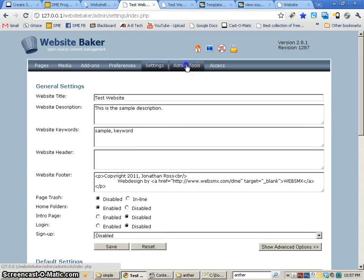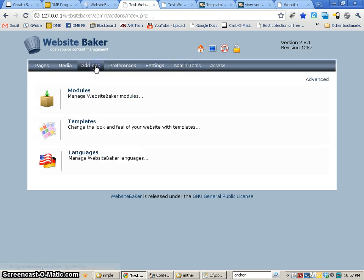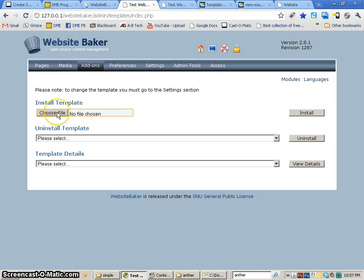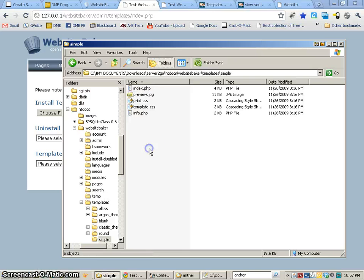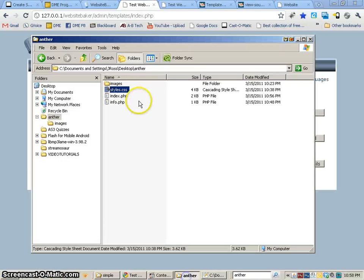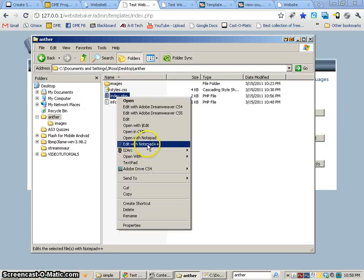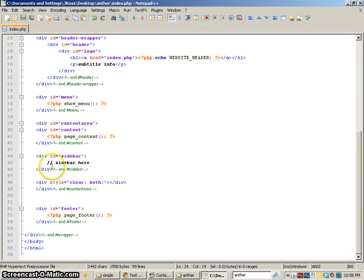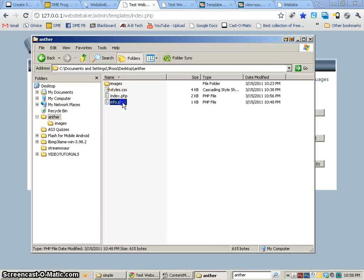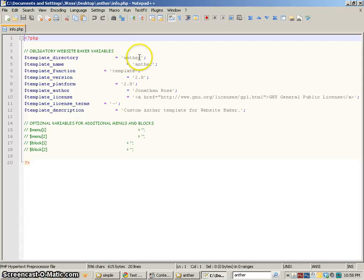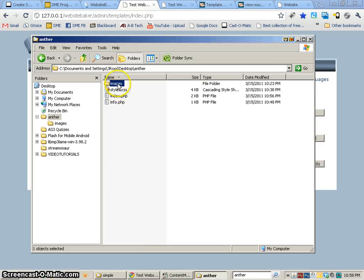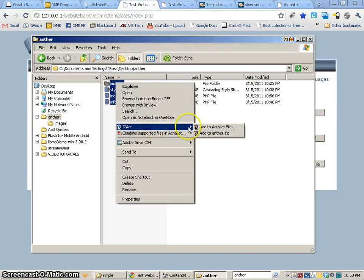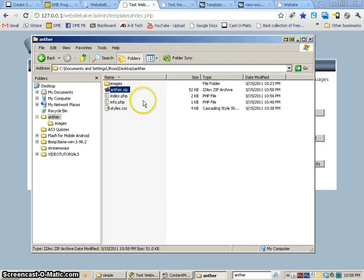Now we're going to go into add-ons, then templates, and we're going to install the template. Here are the files we've created: we've got our index.php which is our code for the template, we've assigned all the functions except for the sidebar, we've got our info.php file with the information we want, and the images used by our CSS and our CSS file. Let's select all those files and zip them up together — I'll call them 'anther'. So now I go to install a template and choose the file.